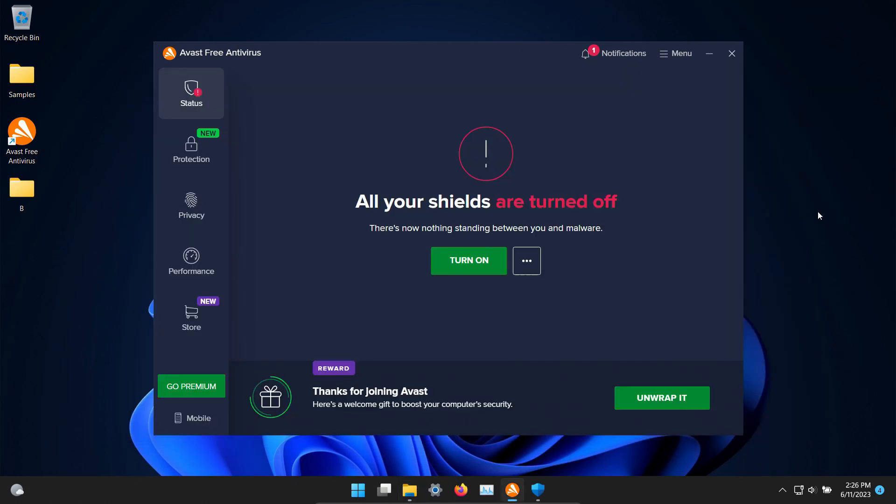The procedure will be as follows. In a moment I will enable the real-time protection here in Avast and we'll let it sit for a few minutes to see if it can detect anything on its own, after which we will run a system scan. If there's any samples remaining after that we will scan the samples folder directly. If there's any samples remaining after that we will begin to execute them and see if the real-time protection can stop them.